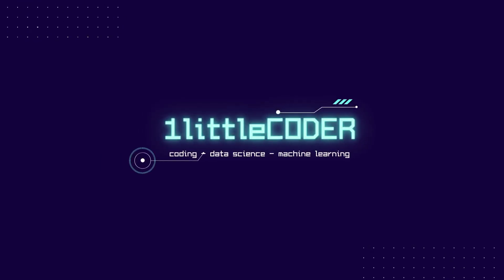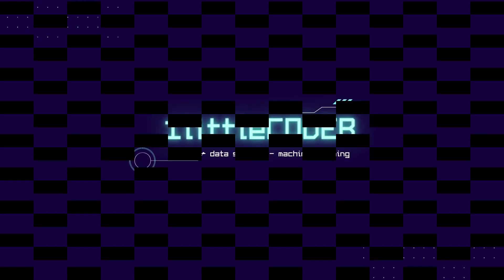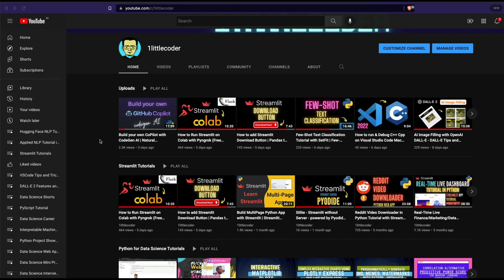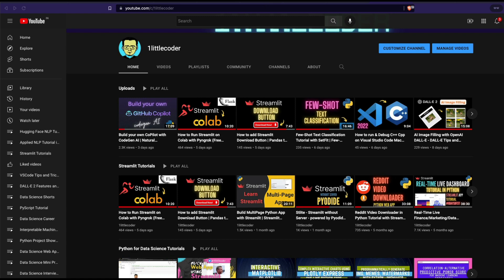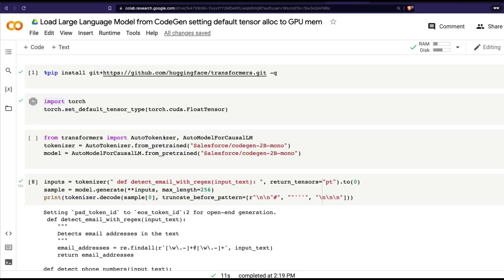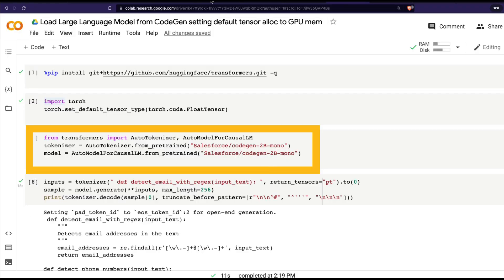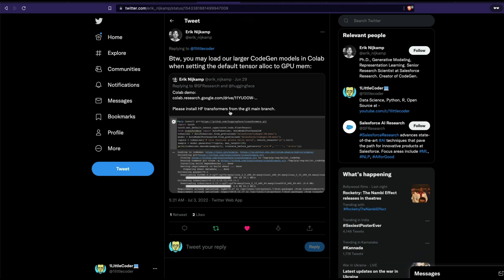Hey friends, welcome to One Little Coder. Recently in one of my popular videos about building your own GitHub Copilot using Salesforce's CodeGen AI model, I mentioned I was using Google Colab and the lowest size model, which was 350MB, because I could not load a large language model, for example the 2 billion model. After I mentioned this, the creator of CodeGen replied to one of my tweets on Twitter saying